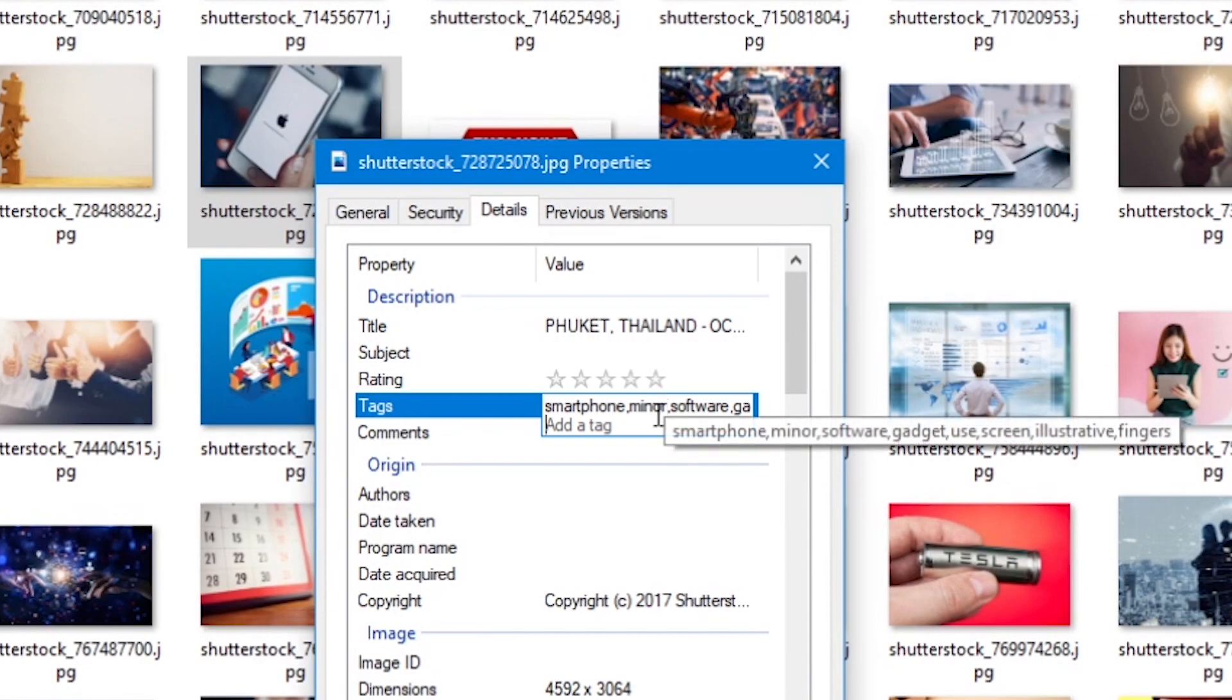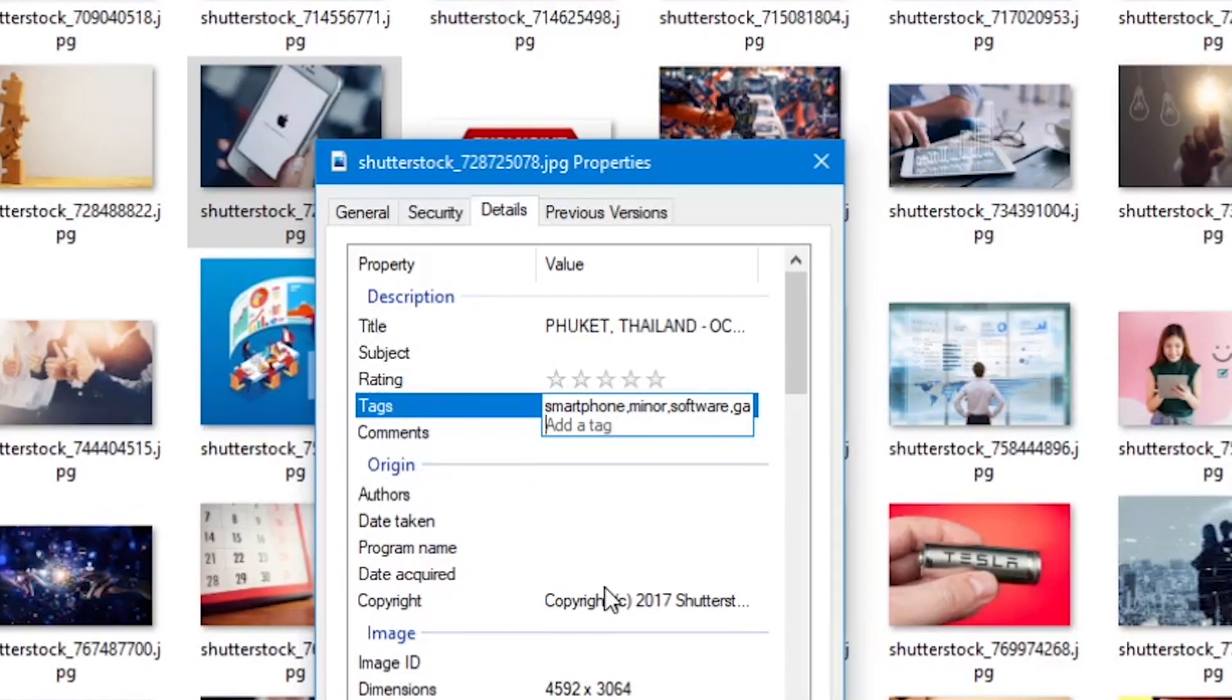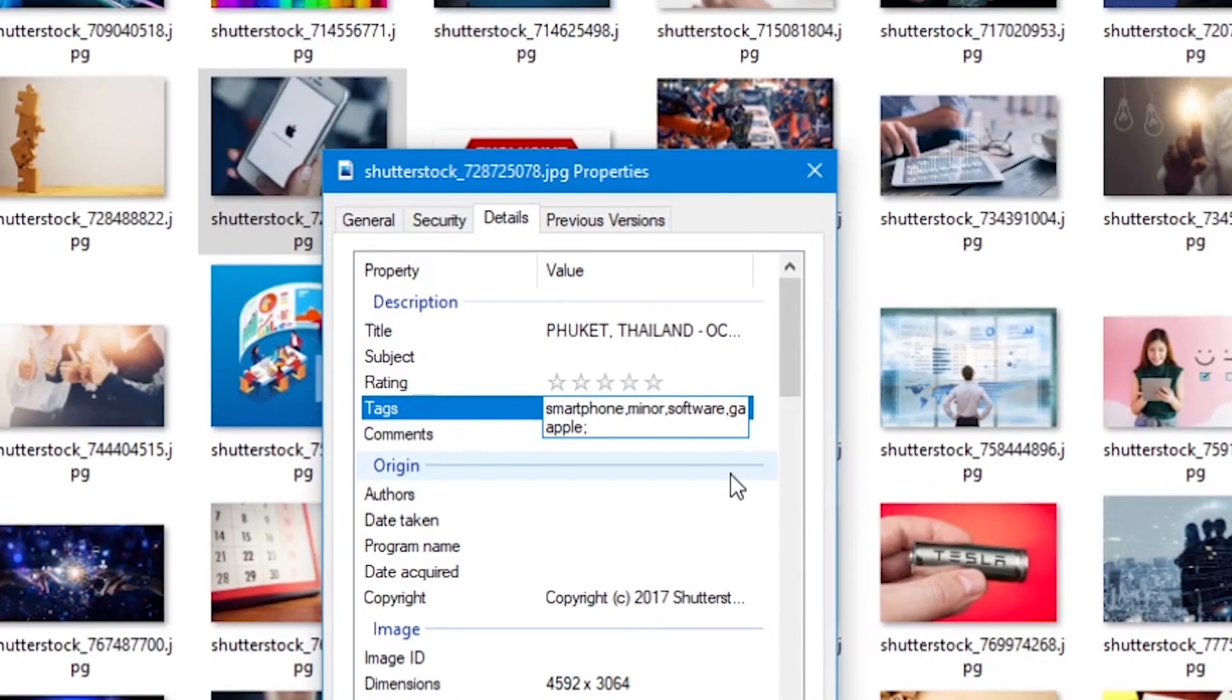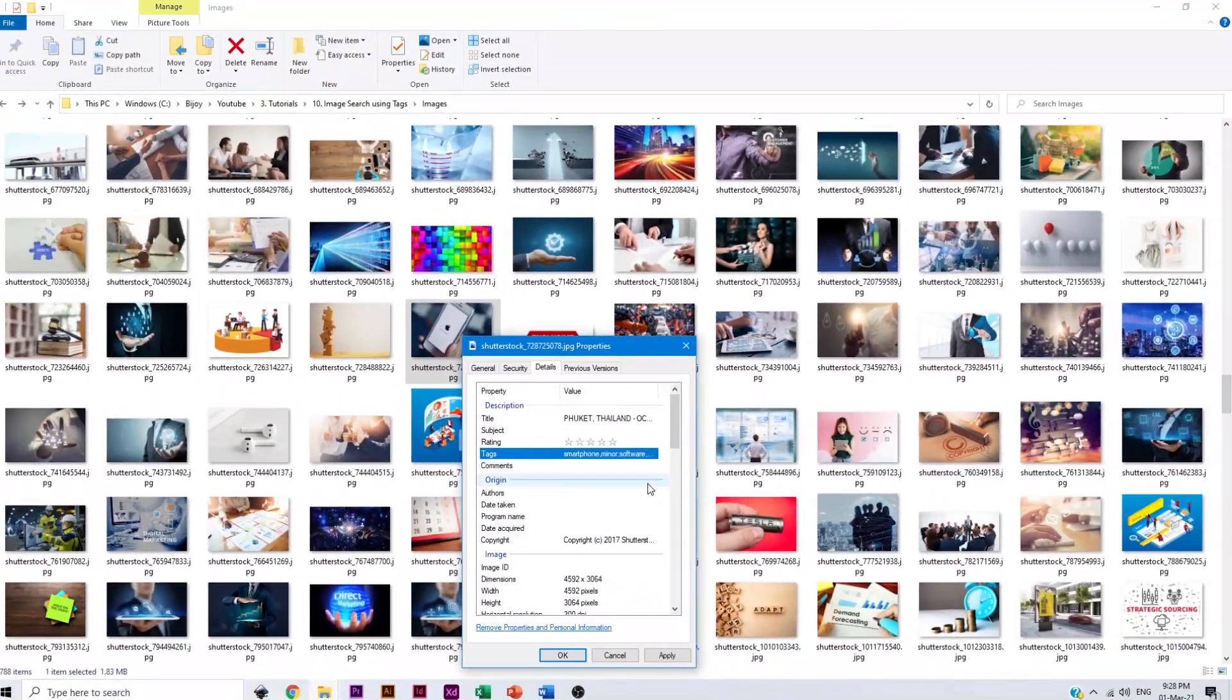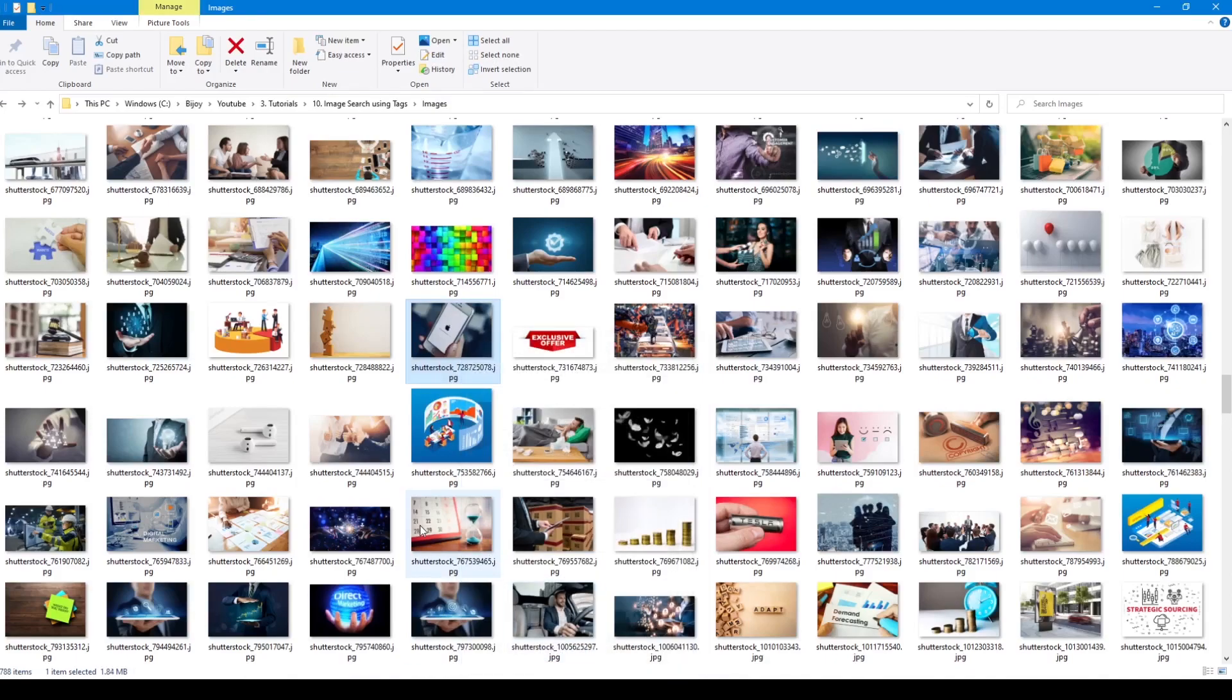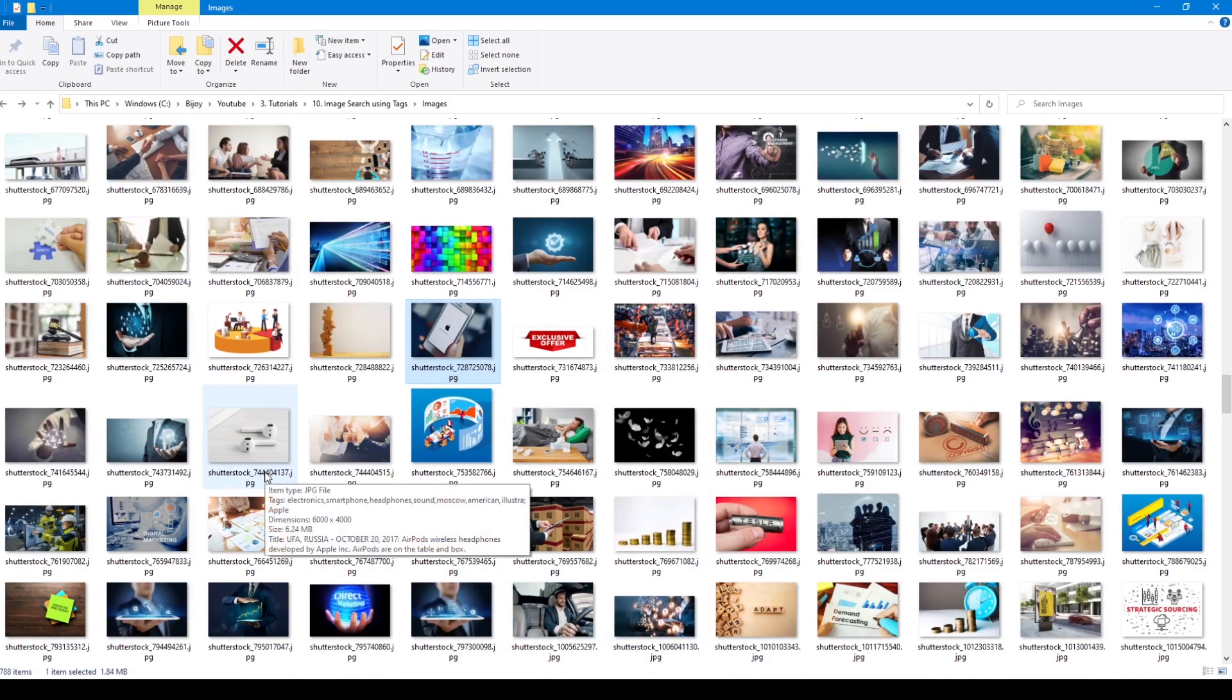You can click in the box and add your keywords. Each keyword should be separated by a comma. Once done, click on apply and then click on the ok button.